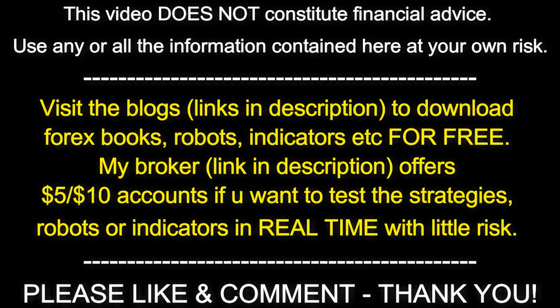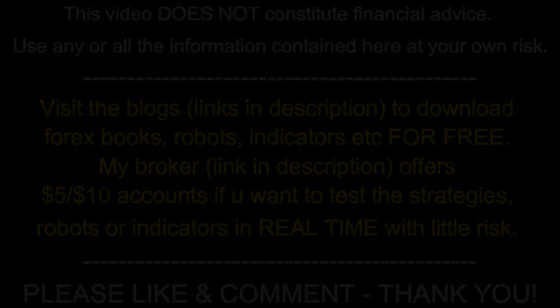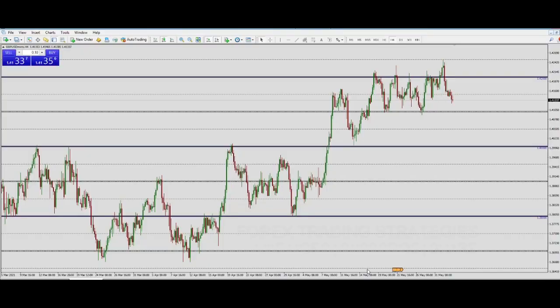All for free, by the way. If you're looking to download forex systems, forex robots, forex strategies, indicators, books, and stuff like that — all for free — there are links in the description box below. Visit those blogs and see if you cannot find what you are looking for. Sometimes people come and request things that are already on the blogs, so don't be that person. Go through the blogs first.